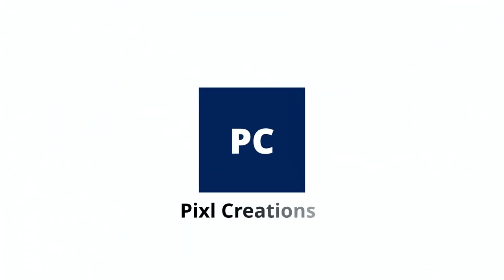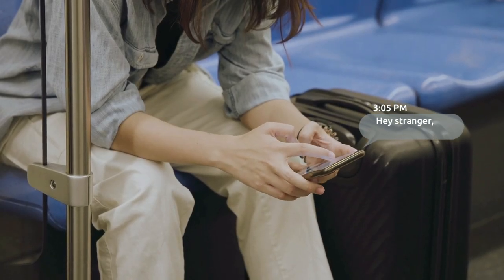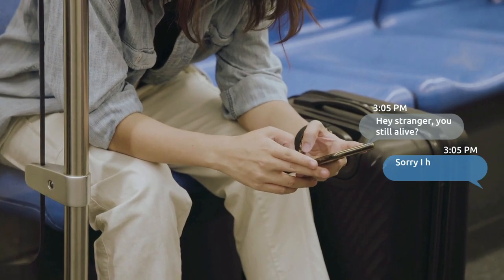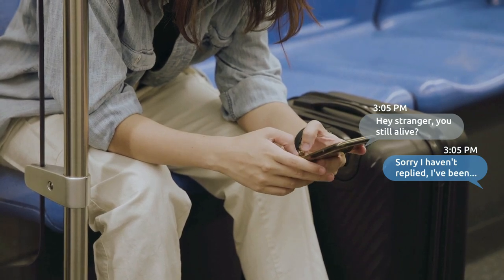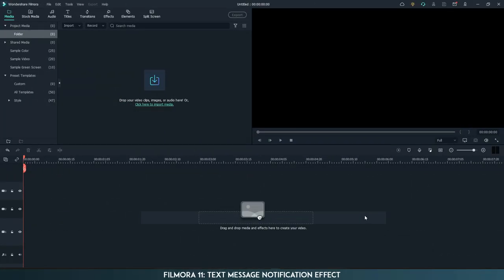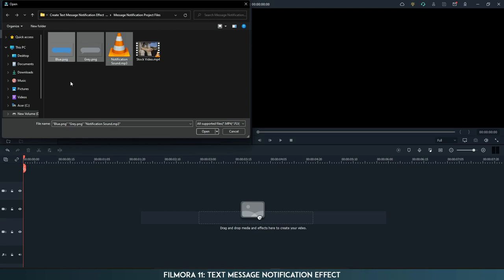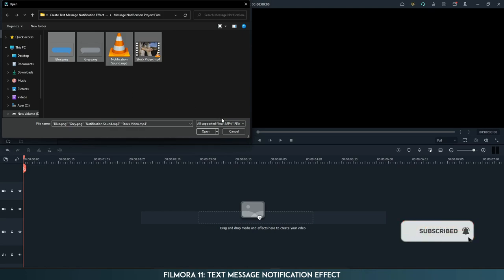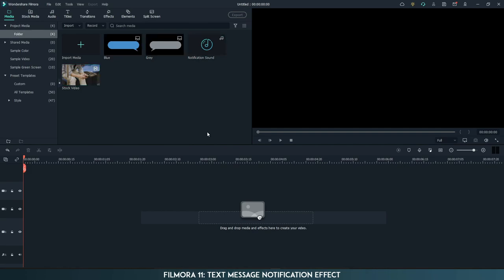Hey everyone, welcome back to my channel. In this video, we're going to see how to create a text message notification effect in Filmora 11. First, import the footage and also import these files (link in the description). Drag the footage to the timeline.